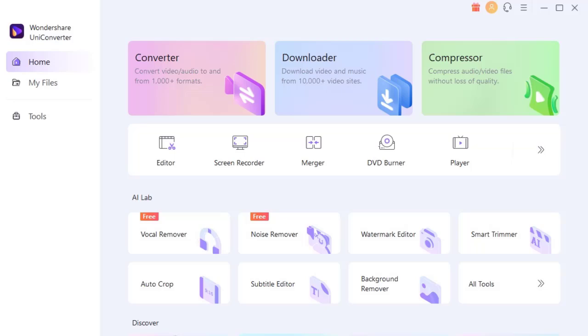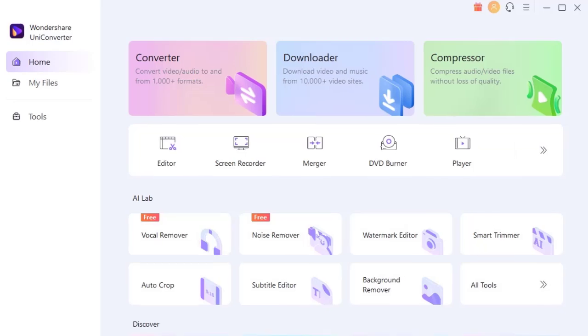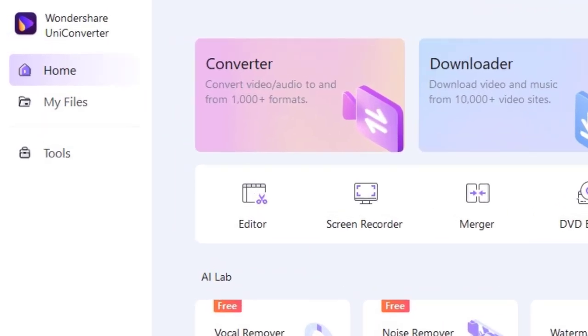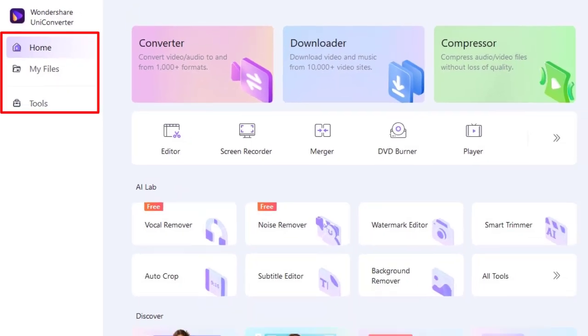The interface is very simple and easy to understand. There are three options you can operate: home, my files, and tools.